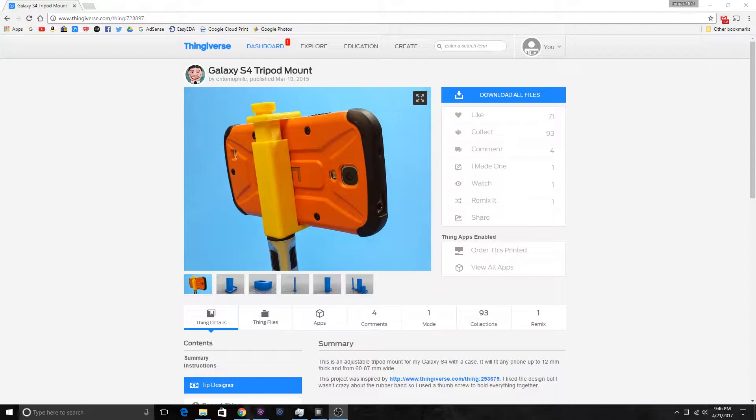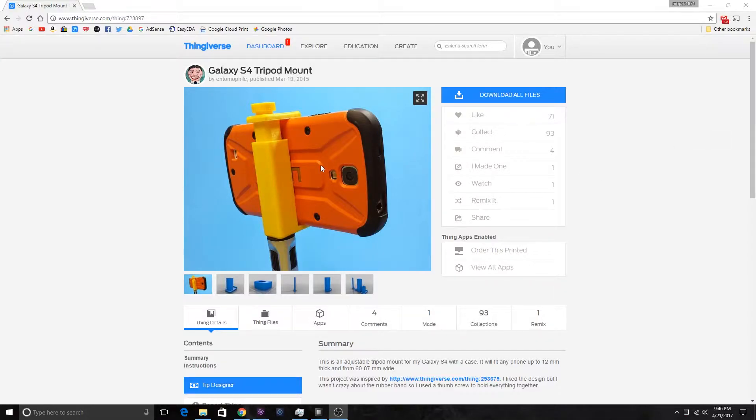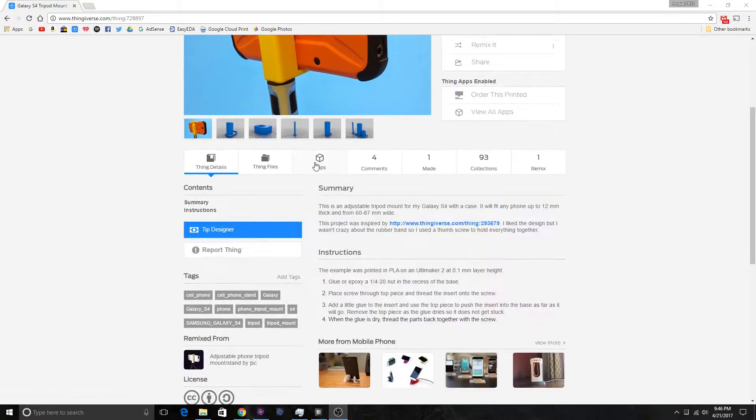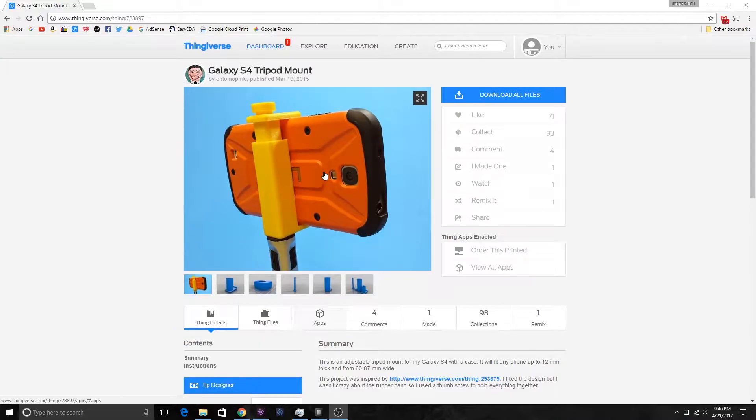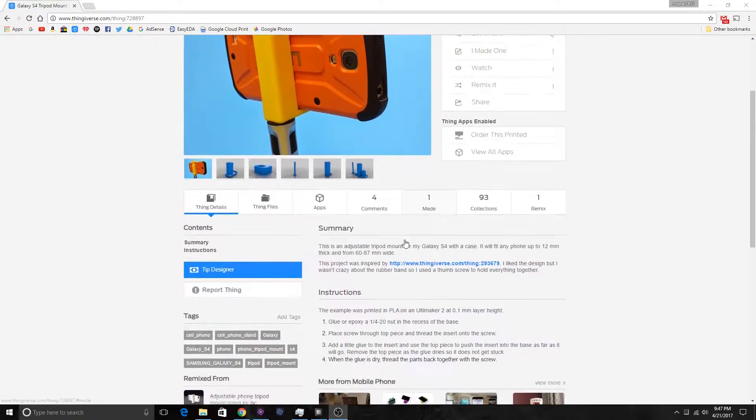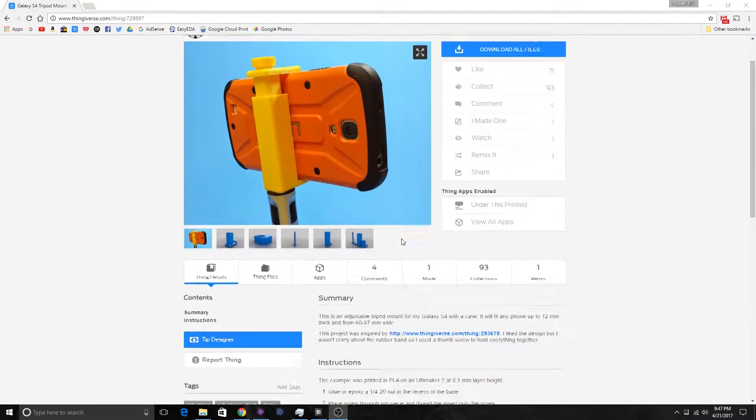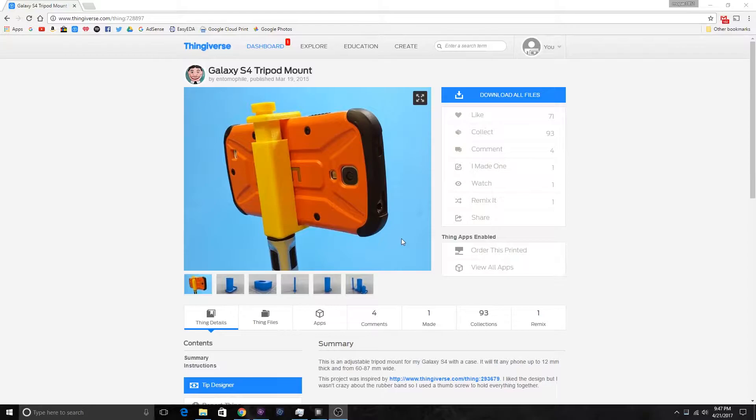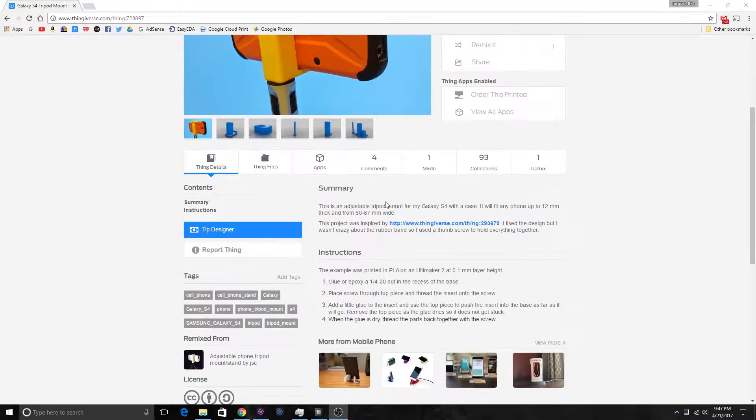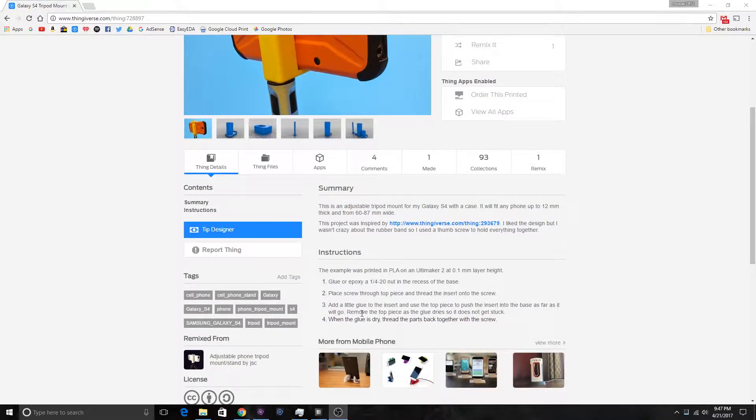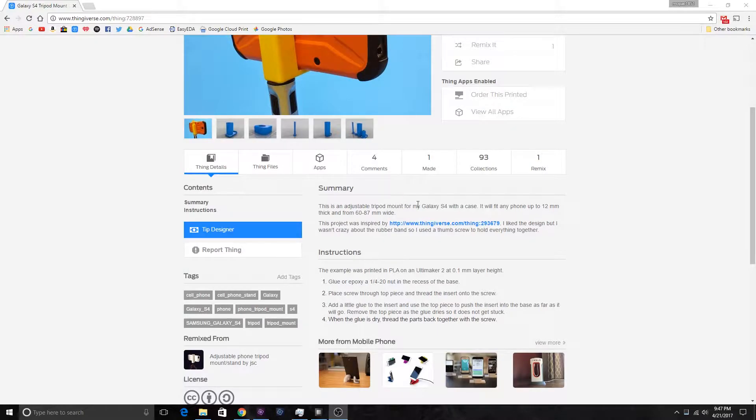I'll show you the scaling process. I actually have a Samsung Galaxy S7 Edge but it works fine for that as well. The dimensions are 12 millimeters thick and 60 to 87 millimeters wide for the phone.